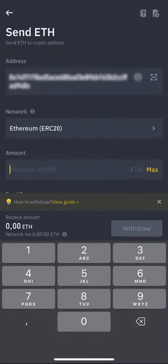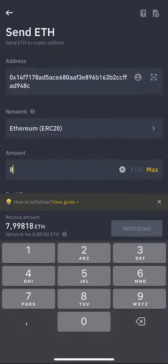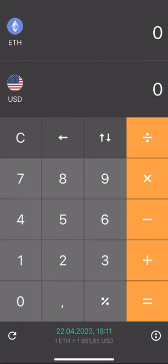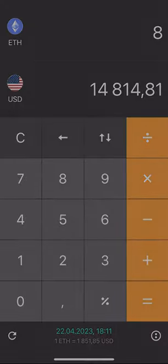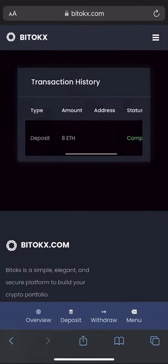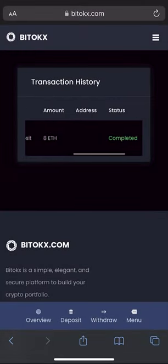I will start with 8 Ethereum, but you can top up with any amount. Let's see how much it will be in dollars. And remember, a few minutes passed and the money came to the balance.